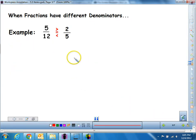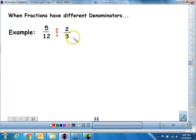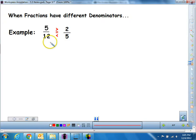When fractions have different denominators, it's kind of like comparing dogs and cupcakes — they're just different, you can't really compare them. What you have to do is get them similar: you have to get them the same denominator, and then you can just compare the top numbers. So you want to find a common denominator.